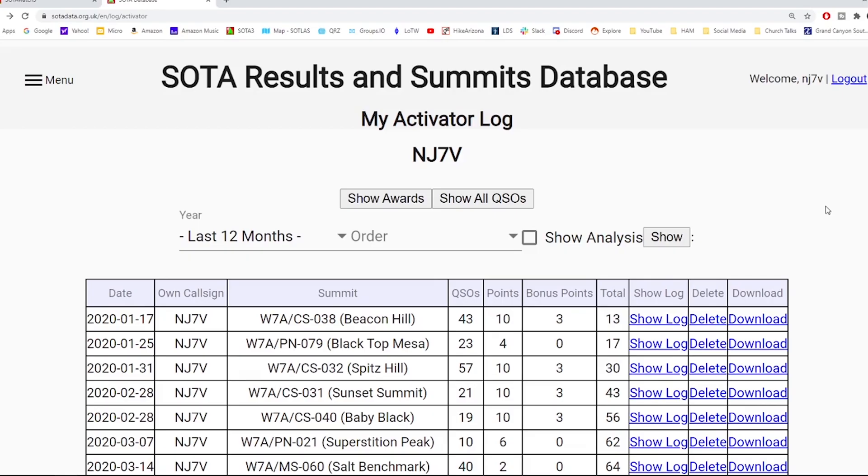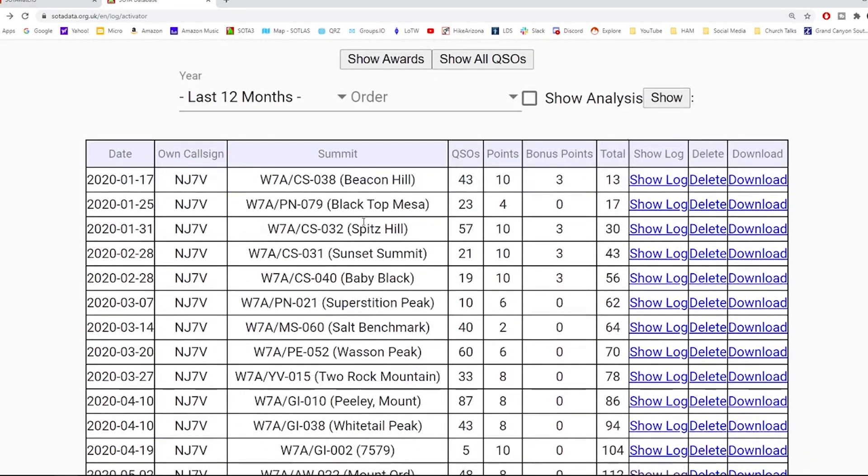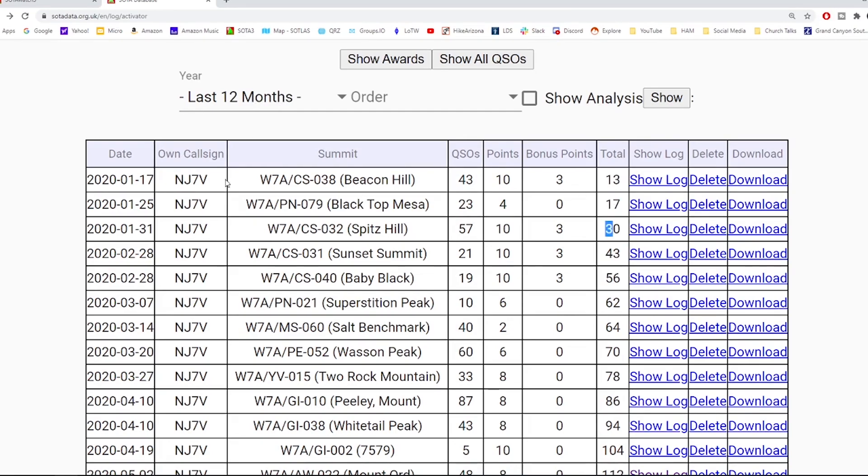Once successful, you'll be able to track your progress using this my activator log. You'll see mine here. I have the last 12 months listed. And so over the last 12 months, you'll see a running total here, starting with the first activation was 13 and then 17, 30.